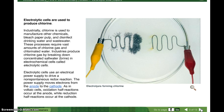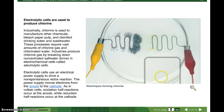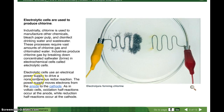Electrolytic cells are used to produce chlorine. Industrial chlorine is used to manufacture other chemicals, bleach, paper pulp, and disinfect drinking water and wastewater. These processes require vast amounts of chlorine gas and chlorinated water. Industries produce chlorine gas from concentrated salt water, called brine, in electrochemical cells called electrolytic cells. Electrolytic cells use an electrical power source to drive a non-spontaneous redox reaction — again, non-spontaneous. We need electricity.